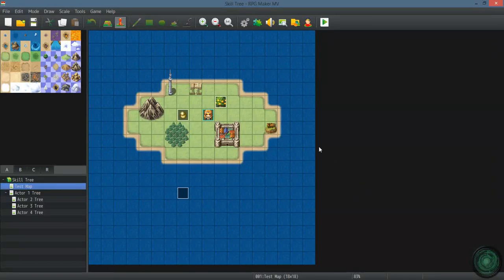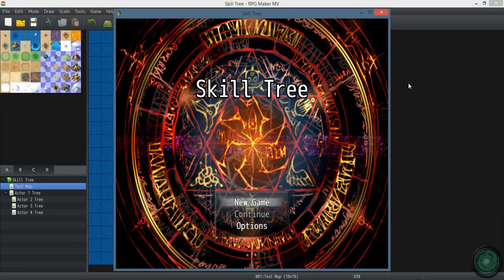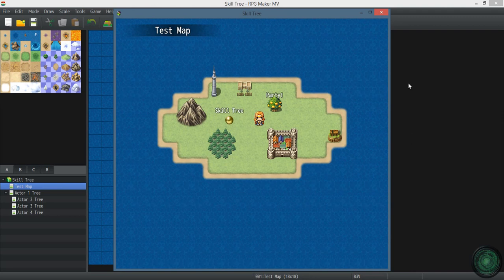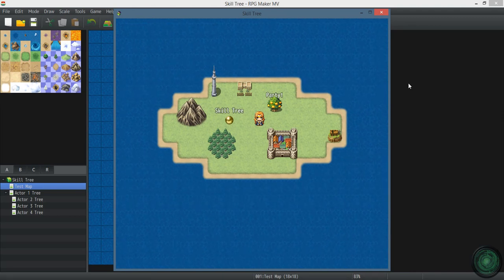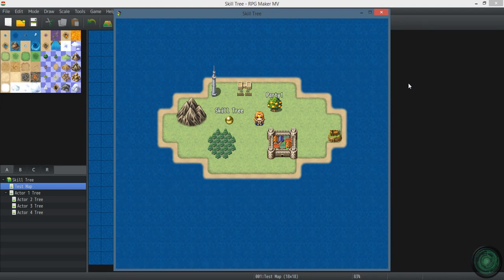Hey, what's up everybody. I'm going to show you how to make a skill tree in RPG Maker MV. All right, so what we got right here is just your main map.